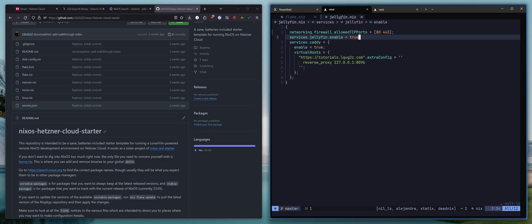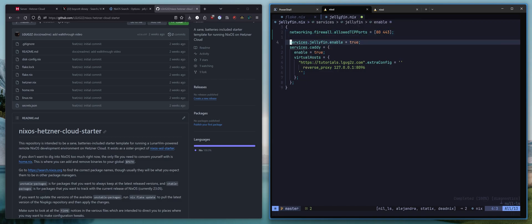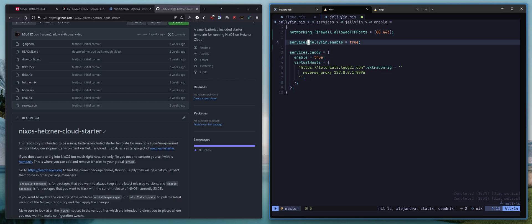We have a couple of things here. We're saying that in the networking firewall rules for this virtual machine, or you could be doing this on an old machine that you have lying around at home, we want to open up ports 80 for HTTP traffic and 443 for HTTPS traffic. Then we're saying we would like to enable the Jellyfin service. And really, it is just this easy.